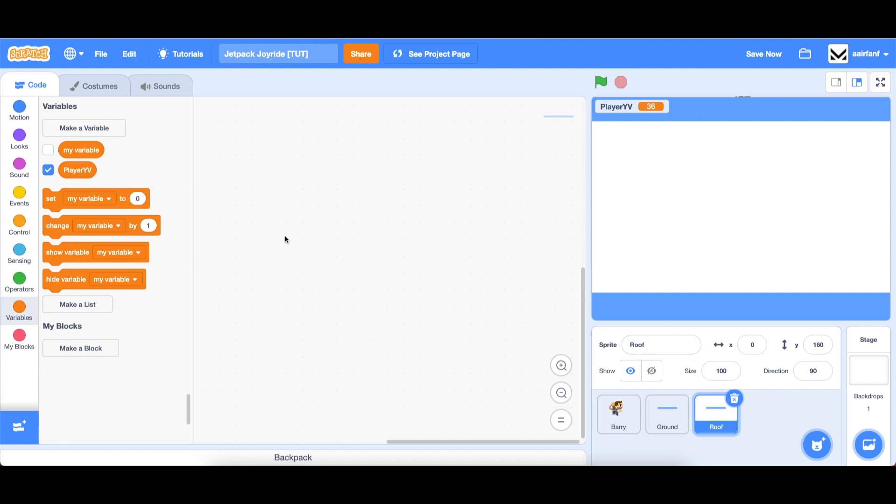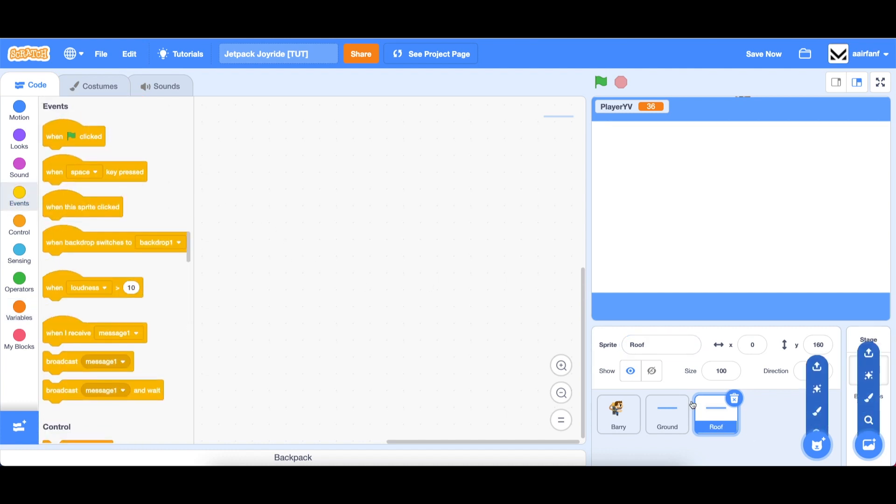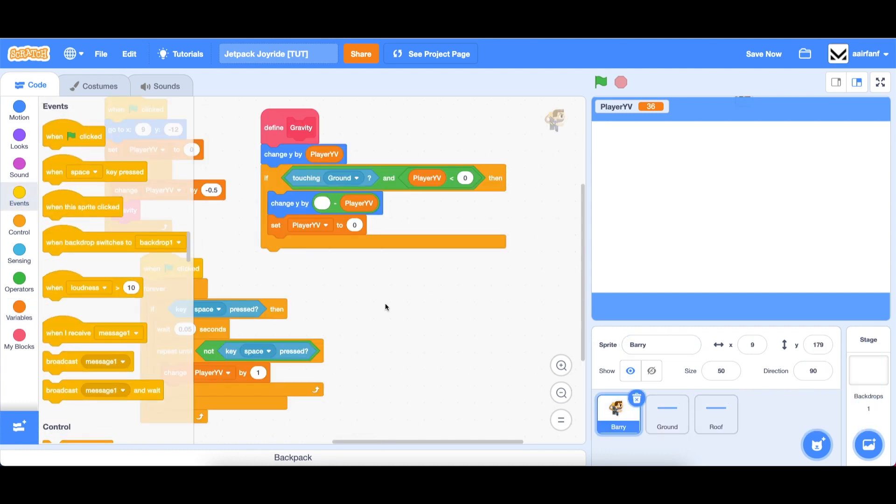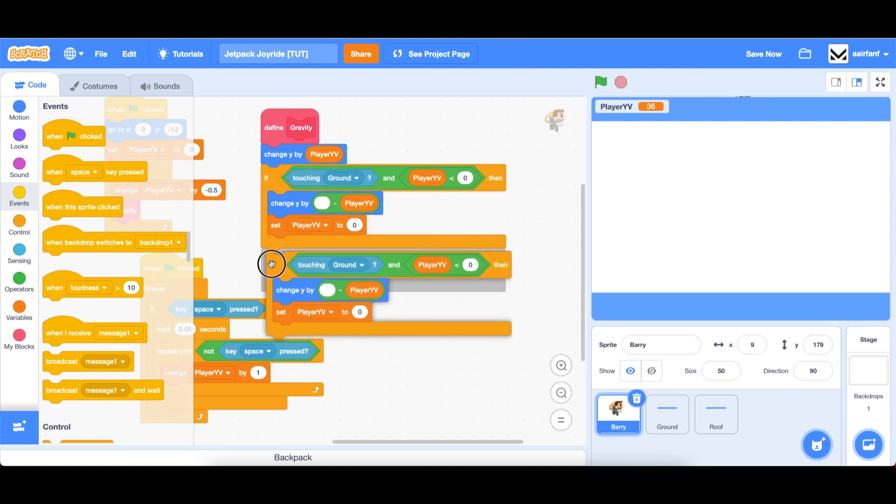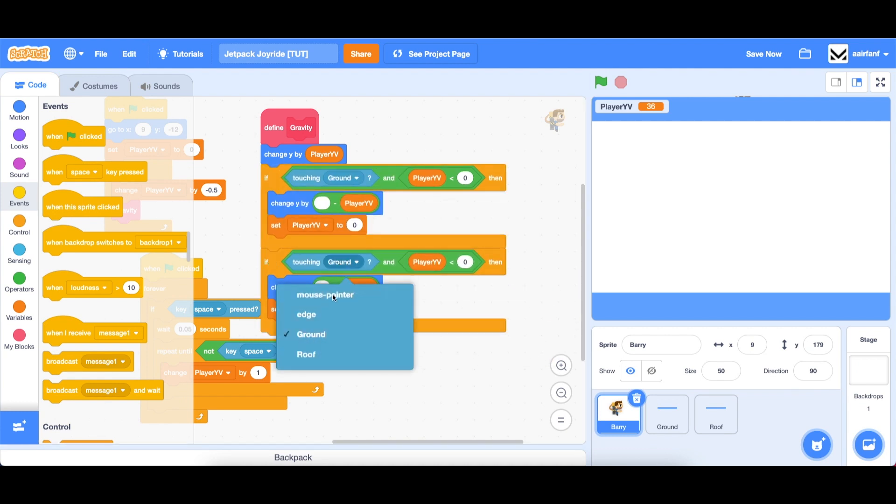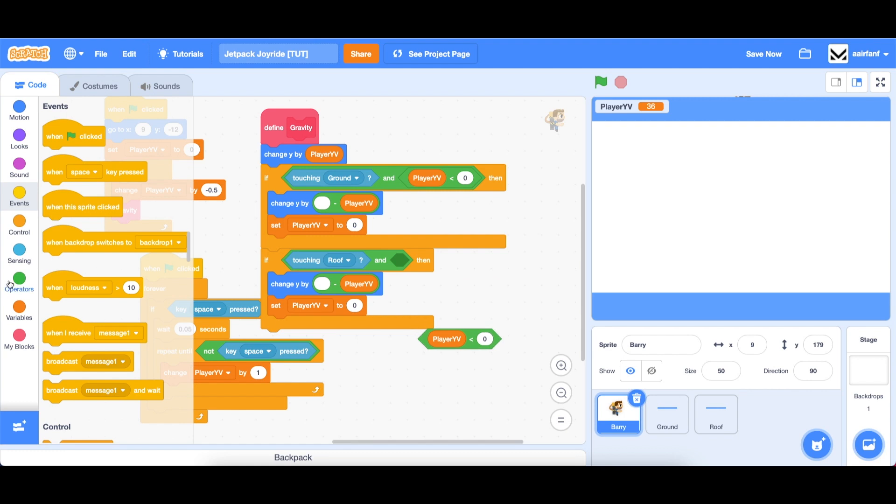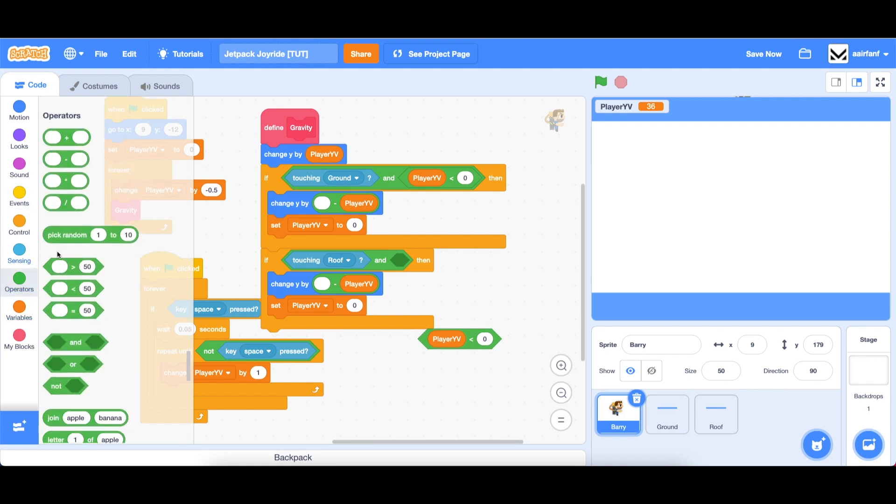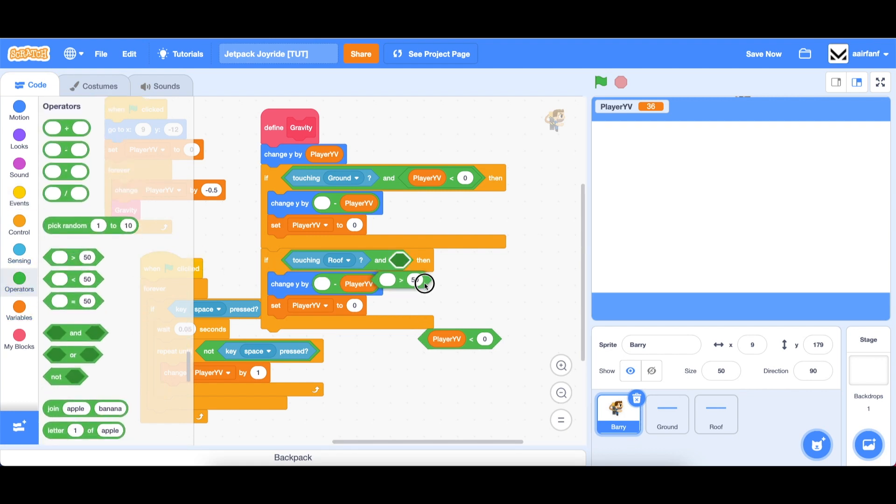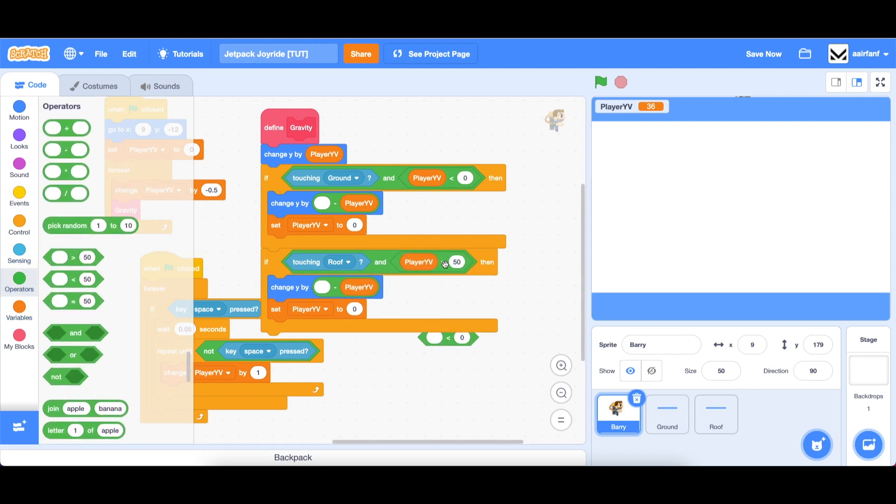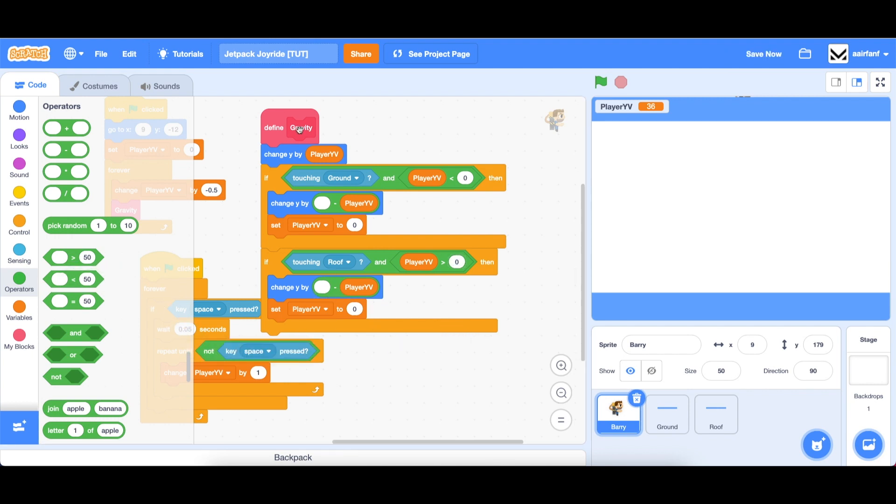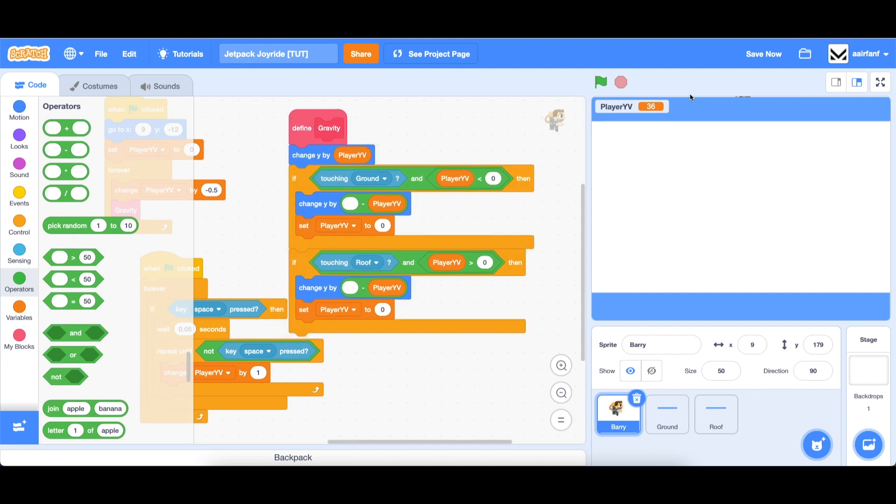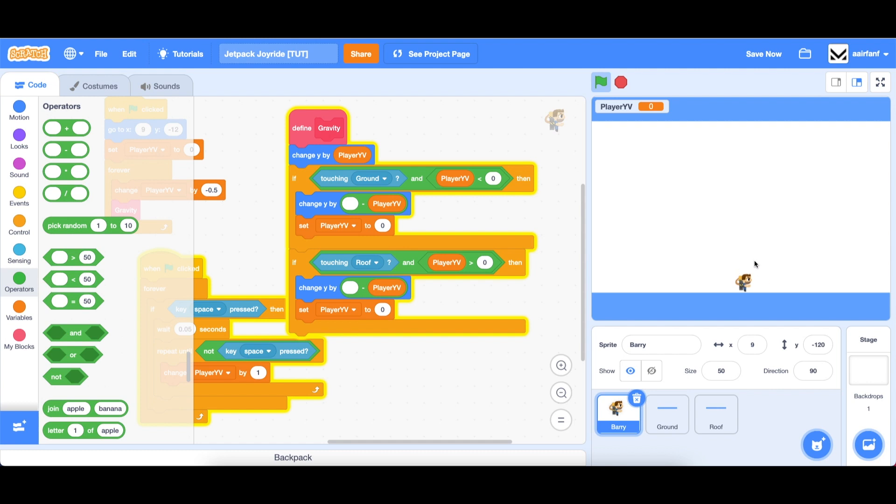And what we want to do is go into our berry and use a similar code except for the roof. So we're going to say if touching roof and player yv is greater than zero, since we're going up to touch the roof, then change y by negative player yv and set player yv to zero should be the same piece of code. So now you can see that if I go up, I hit the ceiling. And if I fall, I hit the ground. And our physics are working.